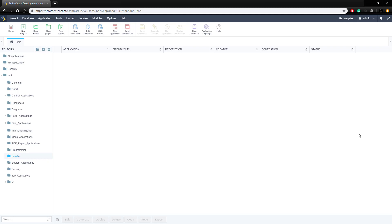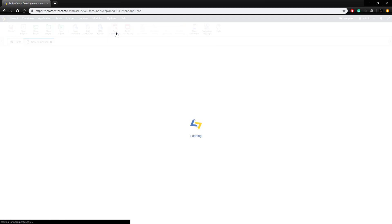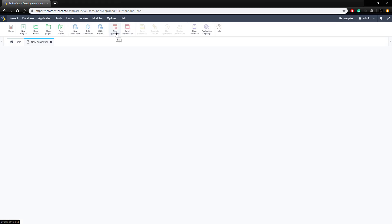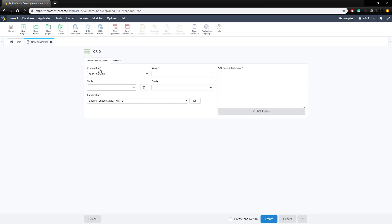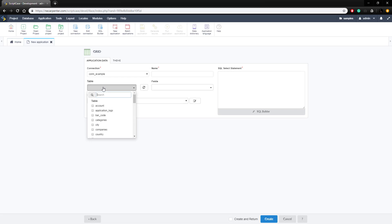Let's get started with a grid application. I'm going to go up here to new application in this top menu, click that, and it will load here and we're going to create a grid application. I'm going to use our default connection here and we're going to select the products table.